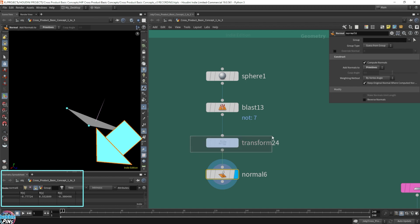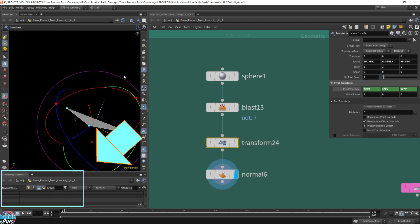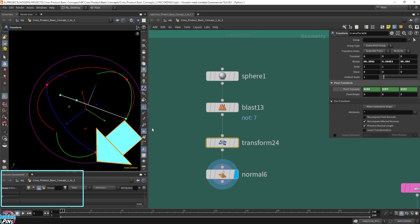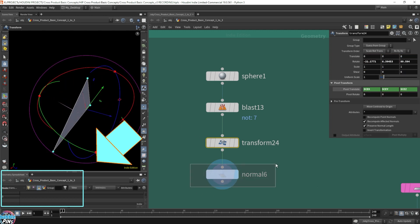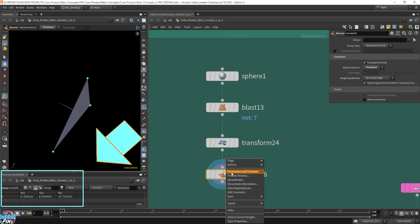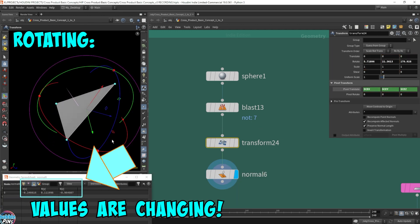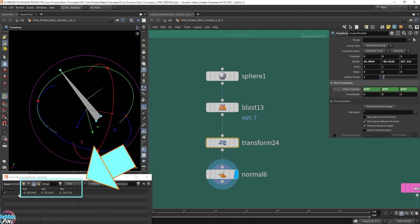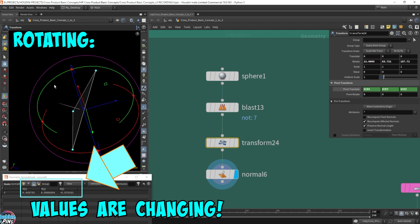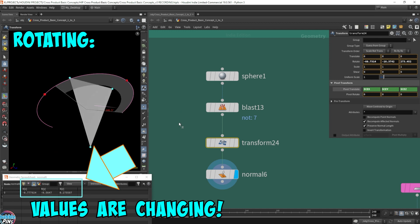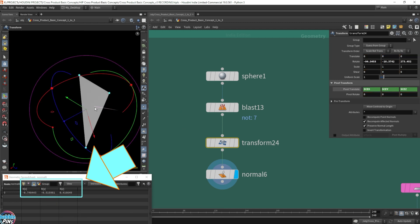Now let me go back to the transform, and I'm going to rotate this. I'm going to change this and look at the normal value again. You'll see that the normal attribute value is changing while I change the rotation of the primitive, so that it's always updating the normal to be perpendicular to the face.